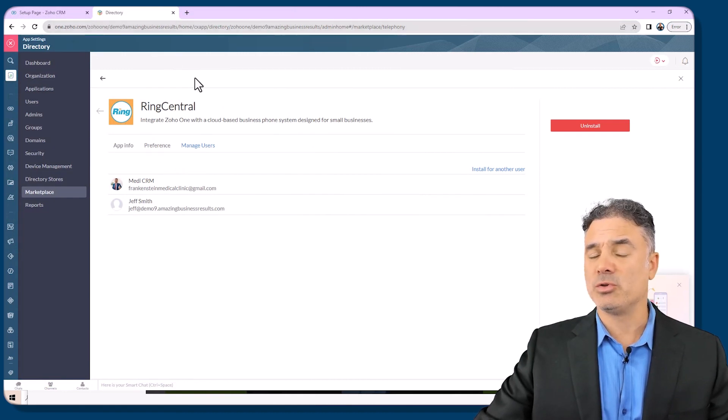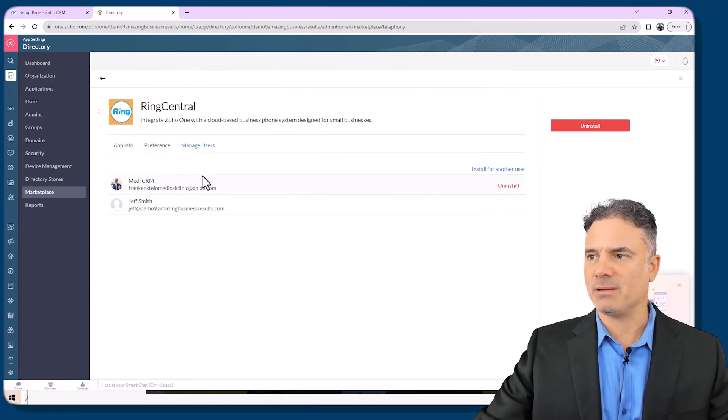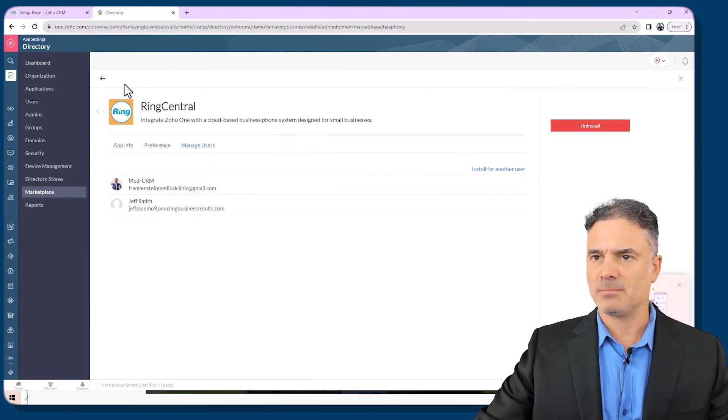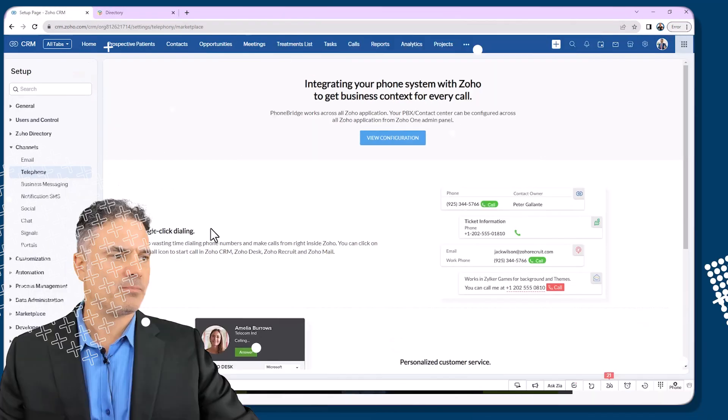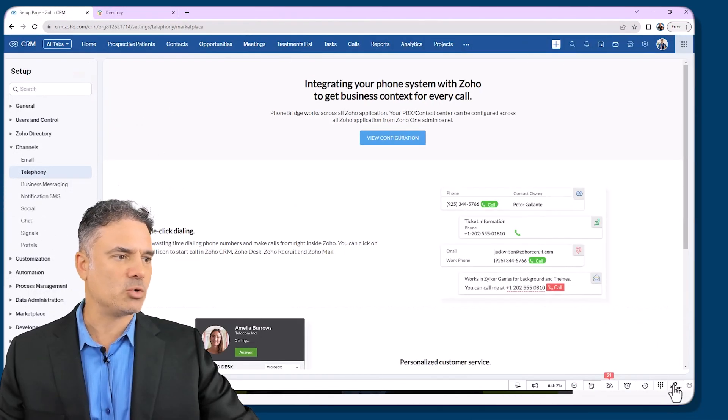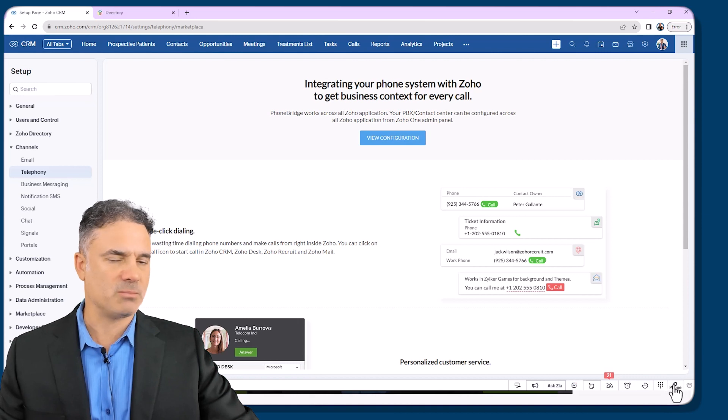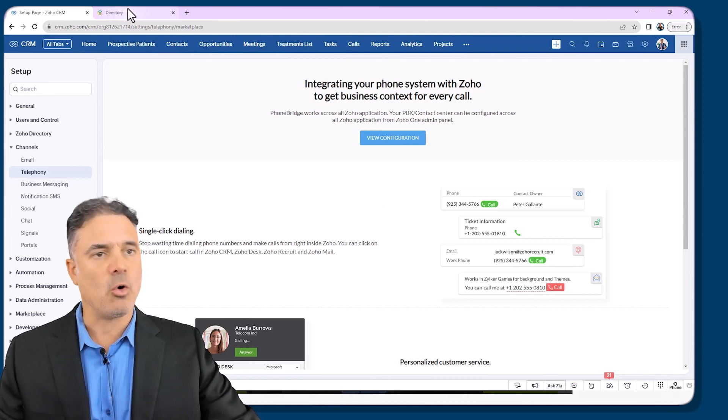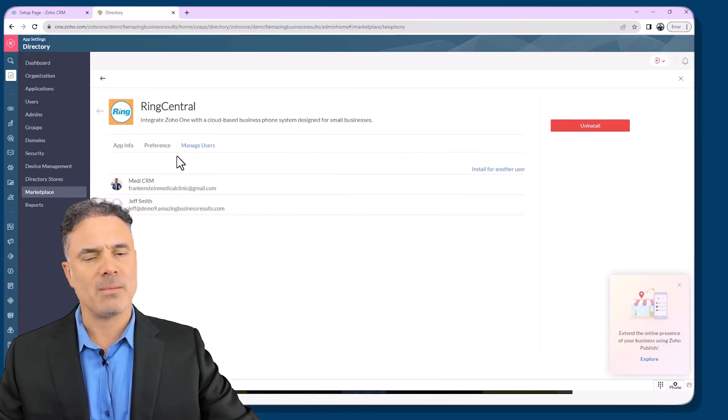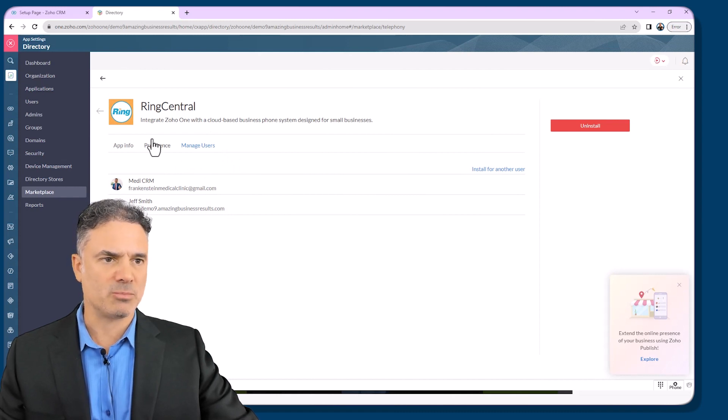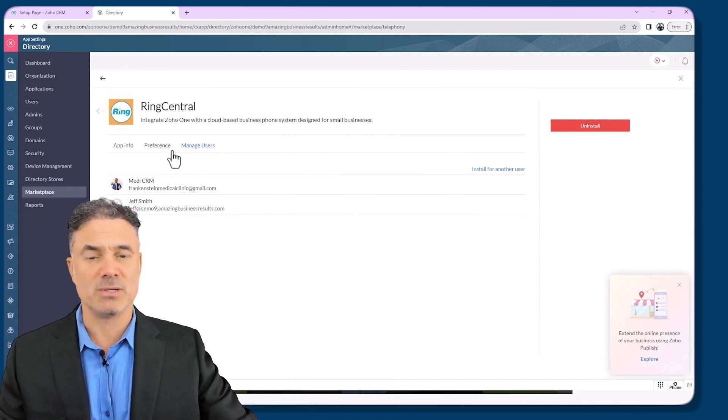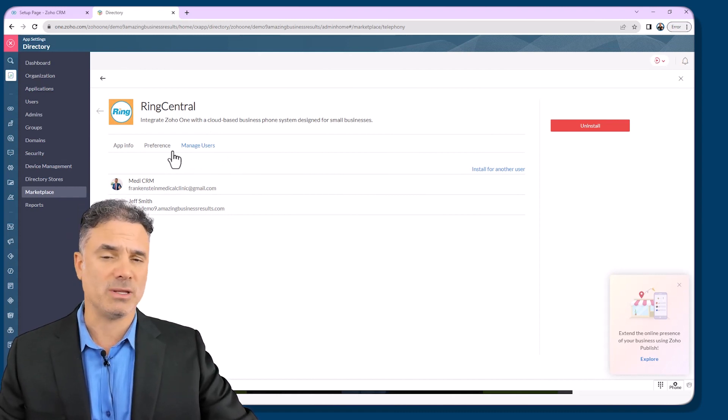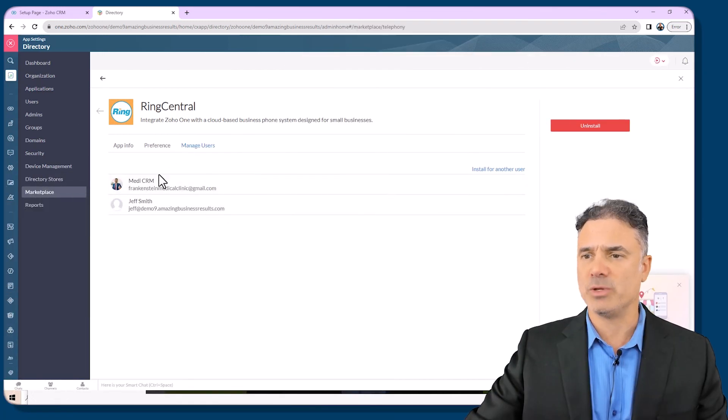In order for you to know if the integration is really done, you can click on the CRM and on the right side you should see the phone symbol. If you don't see the phone symbol, go back again, redo the integration process. Sometimes for some reason it's not working in the first time and you need to redo it.